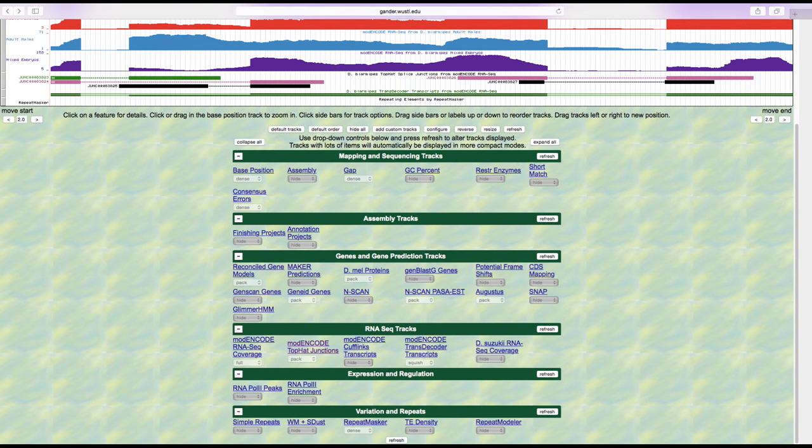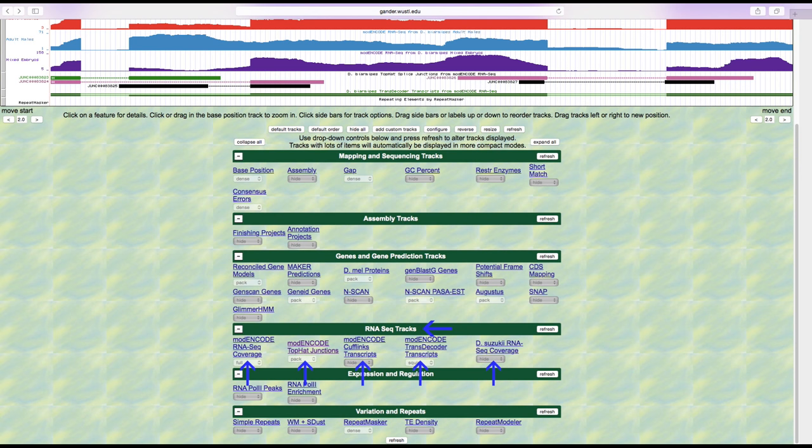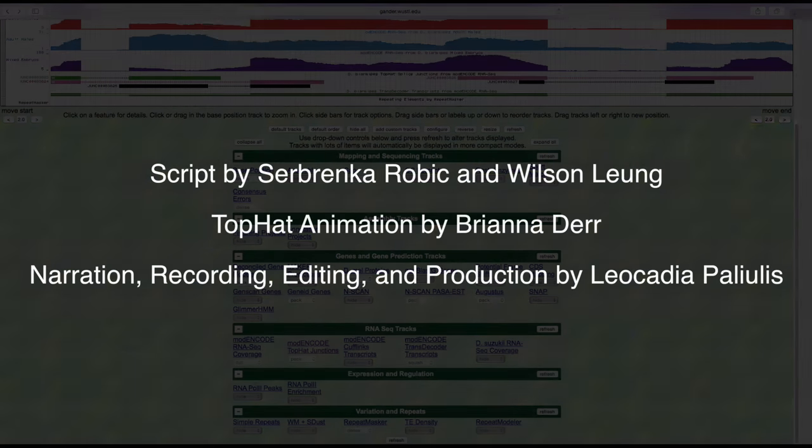Several other evidence tracks are available under the RNA-seq track section. You may click on the track title link above the display mode drop-down list to learn more about how that evidence track was created and the display convention used by that particular track.